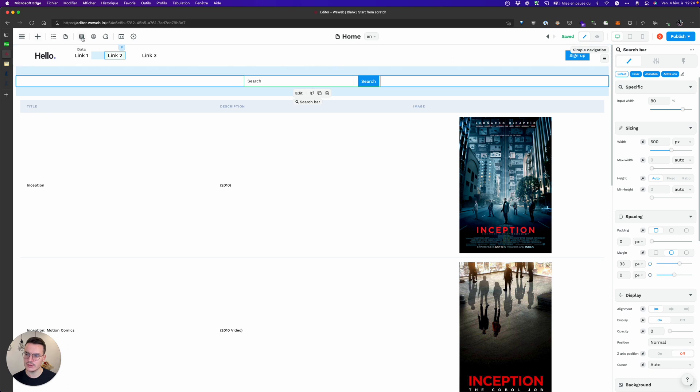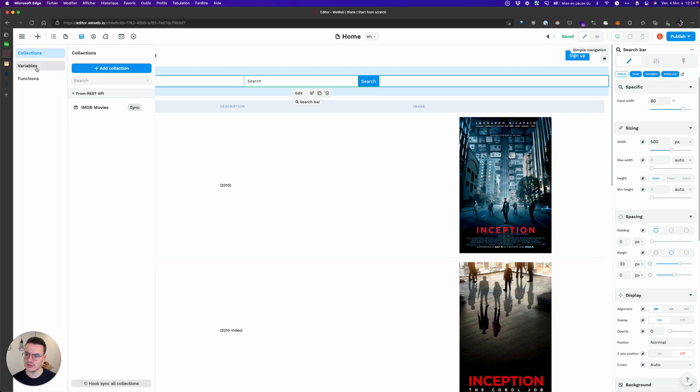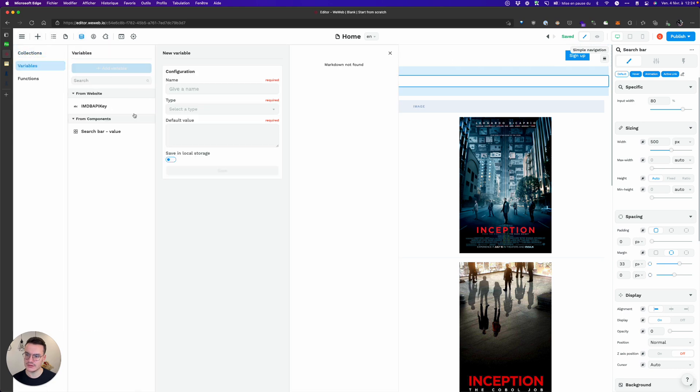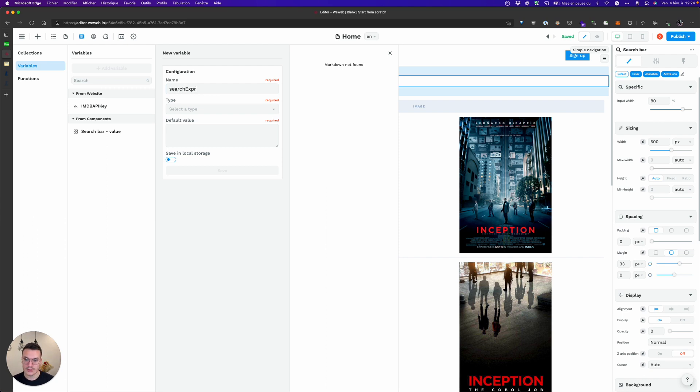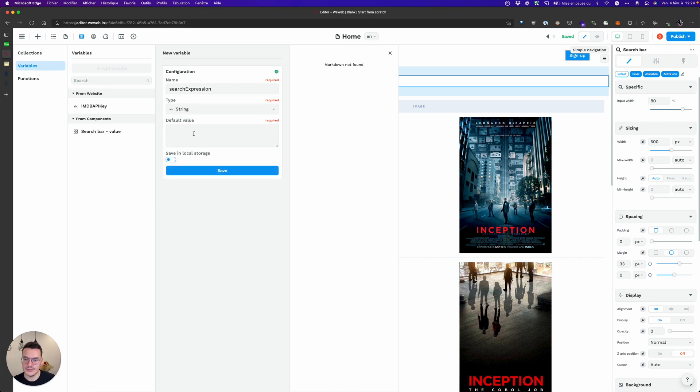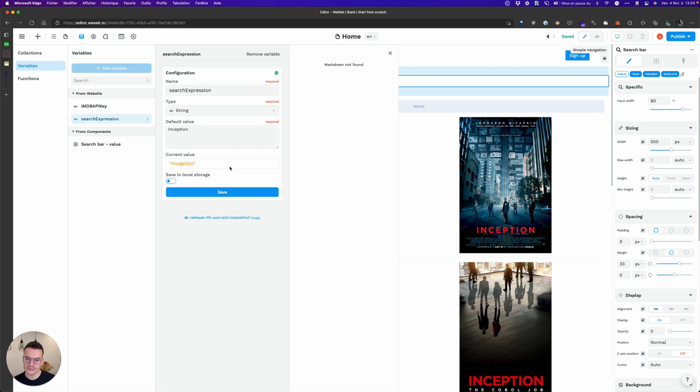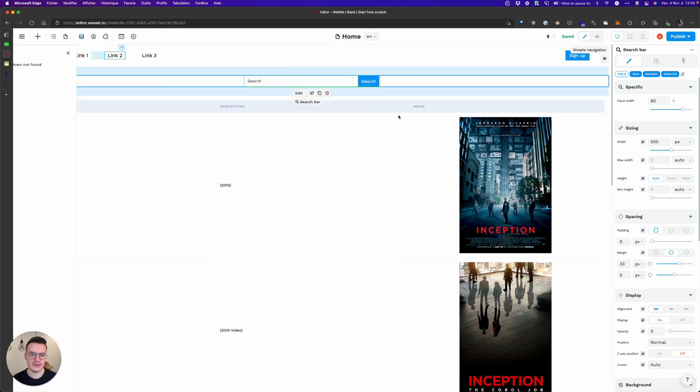Inside WeWeb I will create a search expression variable, type string, and the default value will be Inception. And now what I have to do is every time I search by clicking on the search bar I will create a workflow.